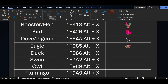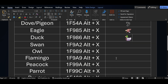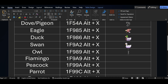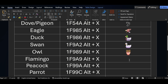If I want duck symbol, for that the code is 1F986 and Alt+X. If you want to add swan symbol, the shortcut key is 1F9A2 — after pressing this code just press Alt+X. For owl symbol, the code is 1F989 and then Alt+X.